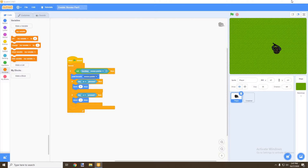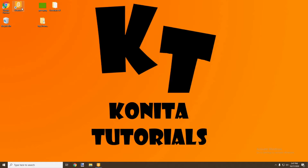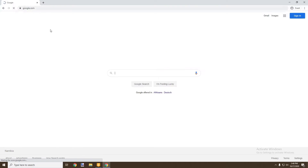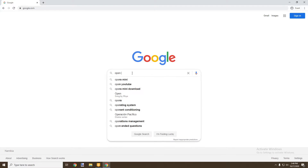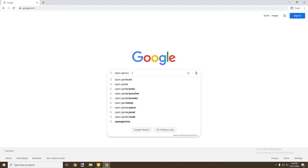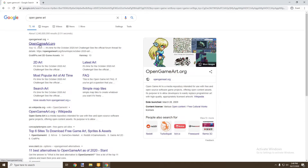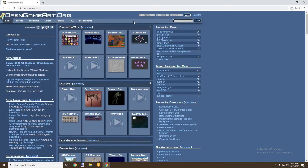To get started, we're going to open up our web browser and go to OpenGameArt. That's how we're going to be finding the three sprites we're going to be using this episode: ammo, a zombie, and a health bar.